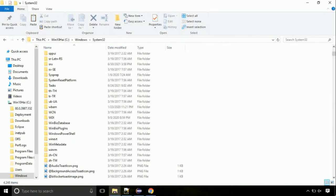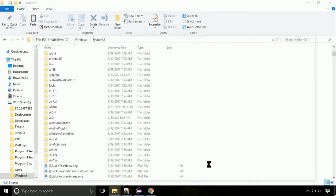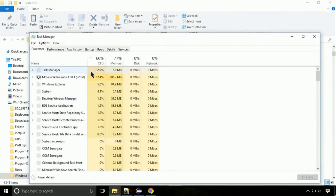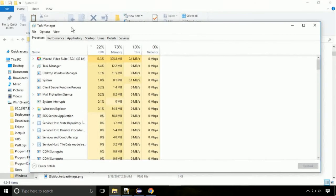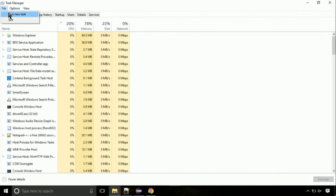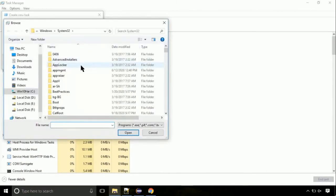Now right click on the taskbar and select Task Manager. This is going to be an important step. Click on File, select Run new task, then click on the browse button.